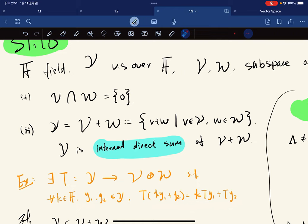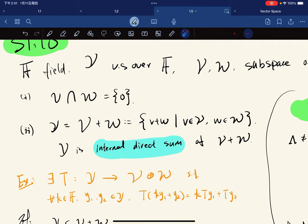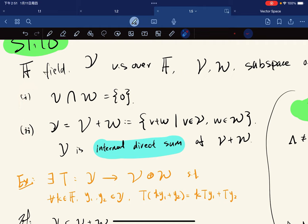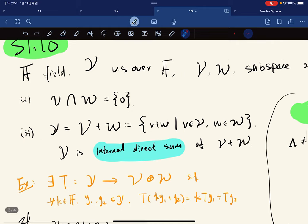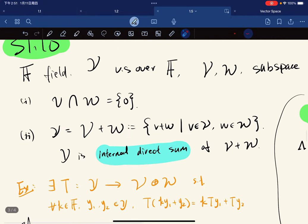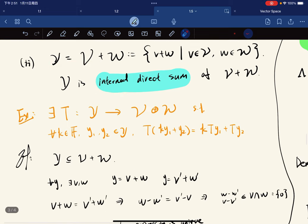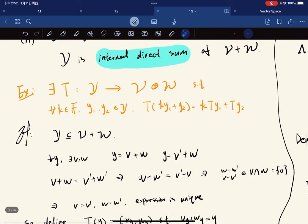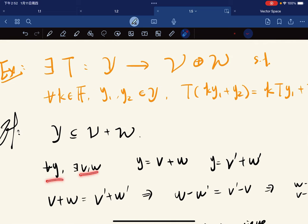We want to prove it and the proof is given here. Because Y is equal to V plus W, we know that Y is a subset of V plus W, which means that for any y, there exists v, w such that y is equal to v plus w.